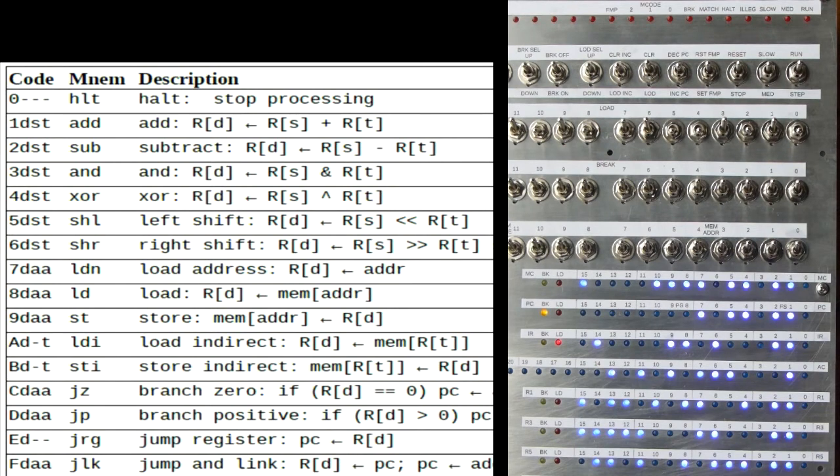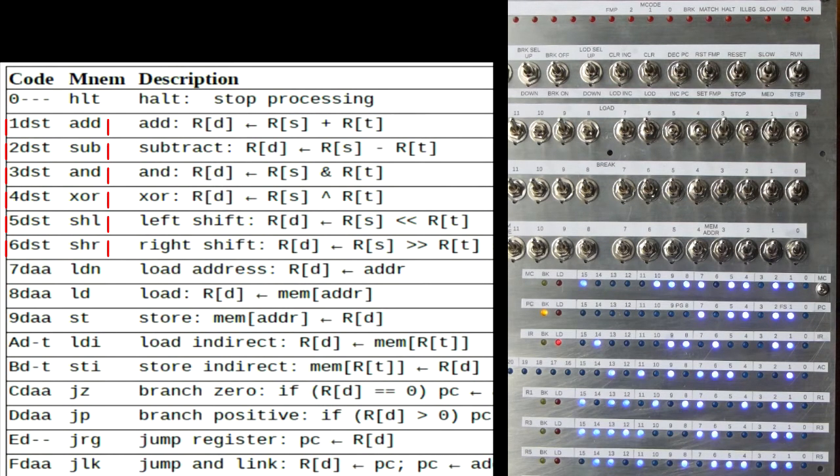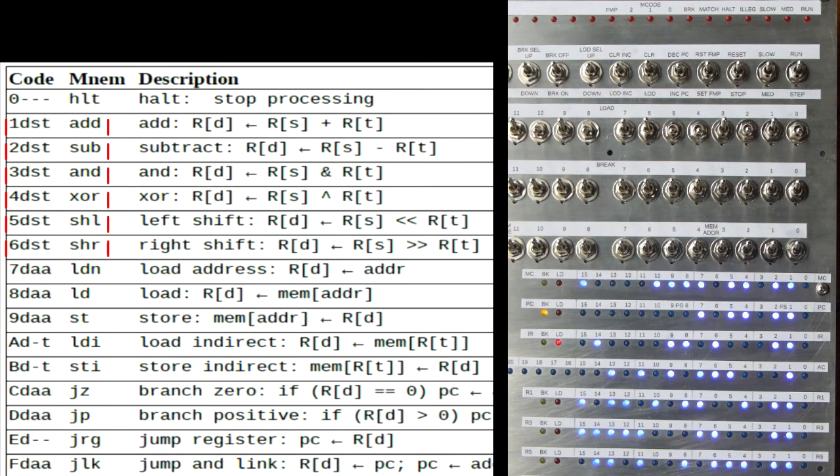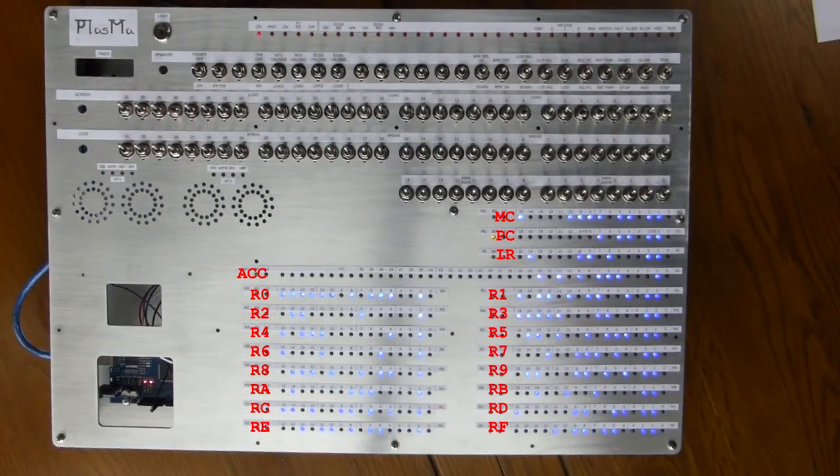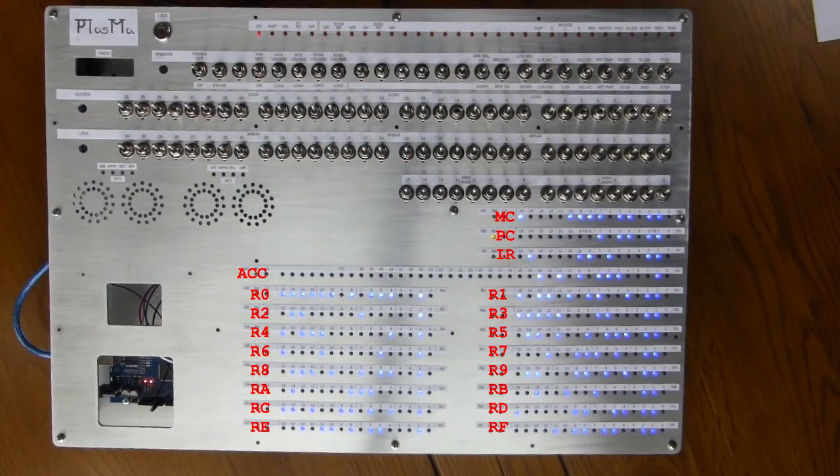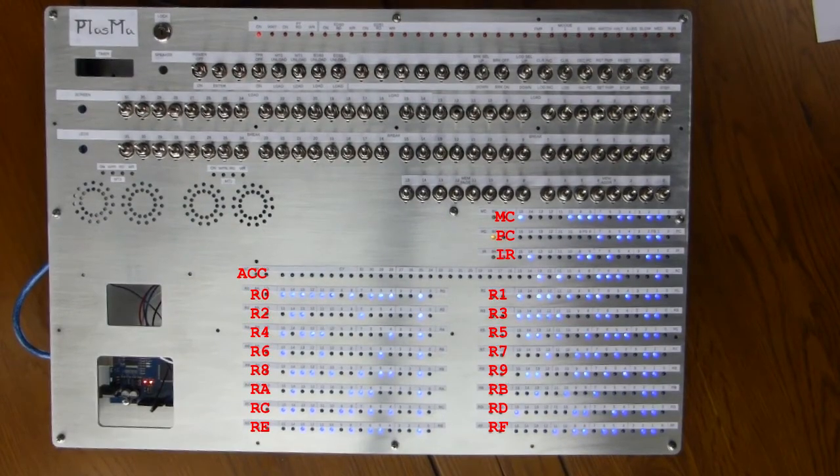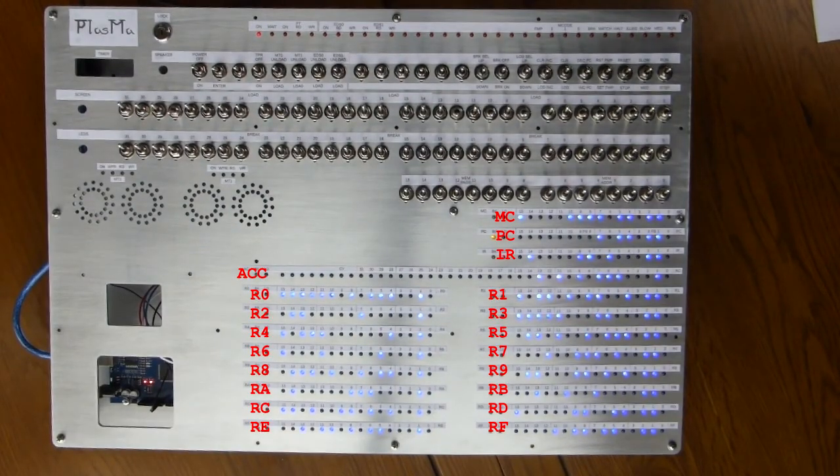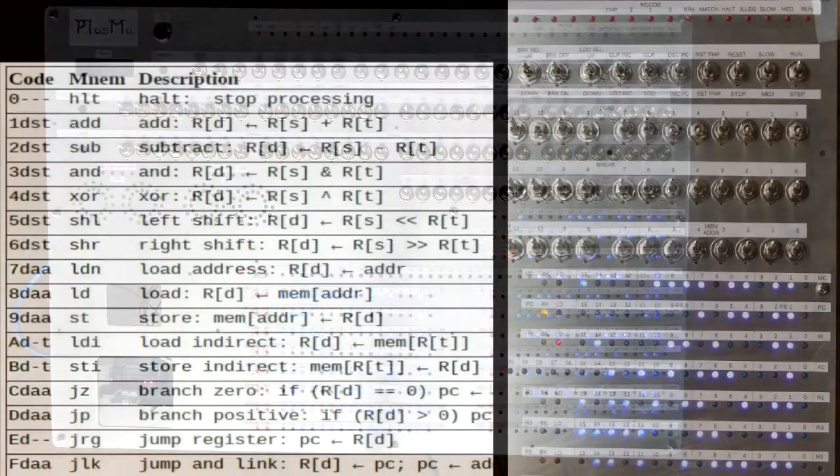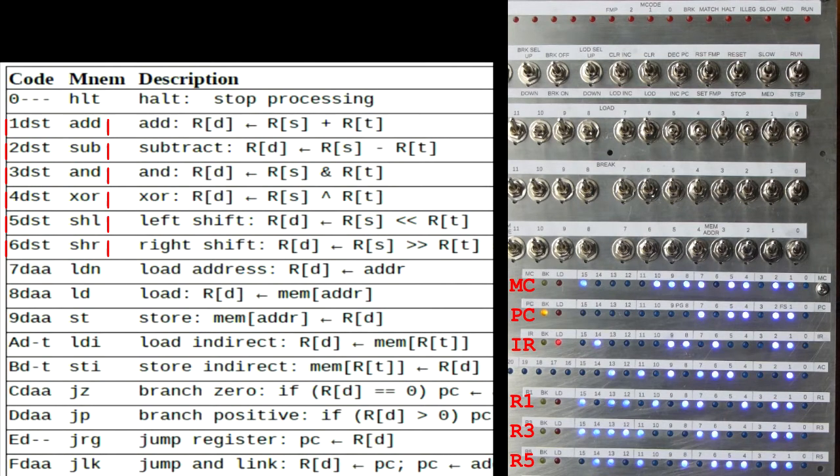The next few instructions have a similar format. They all perform some operation, add or subtract, and so on, on two source work registers, and store the result into a destination work register. Now we saw the work registers earlier. They're registers R0, R1, R2, everything up to RF. Now the D digit represents the destination register. And then S and T digits represent the source registers.